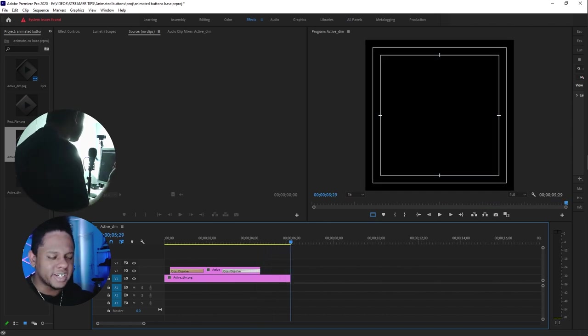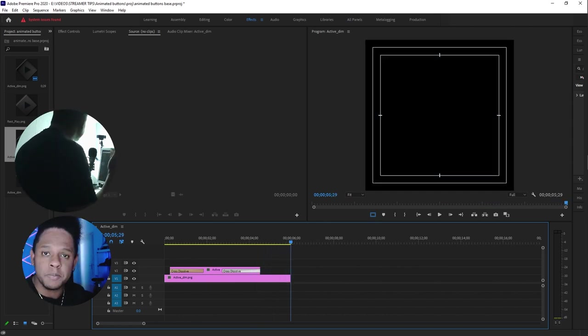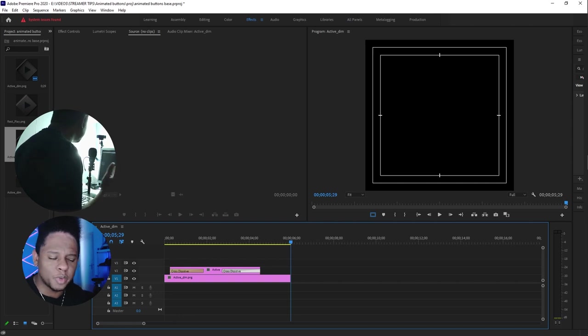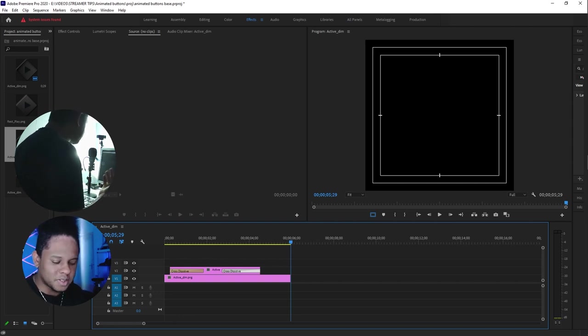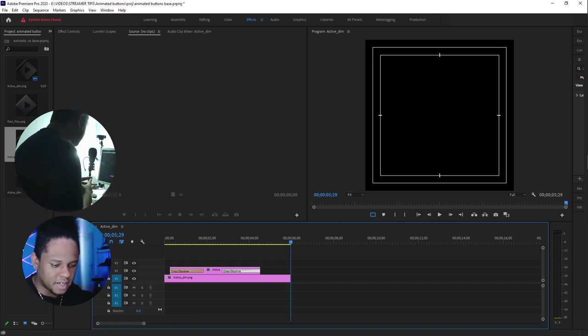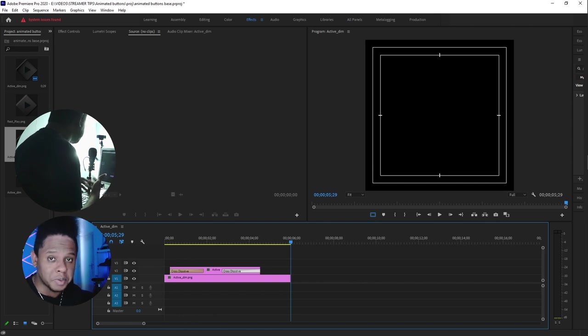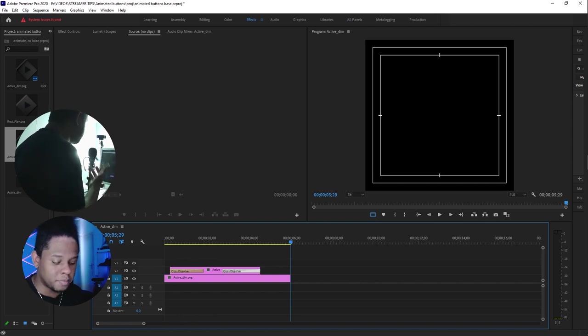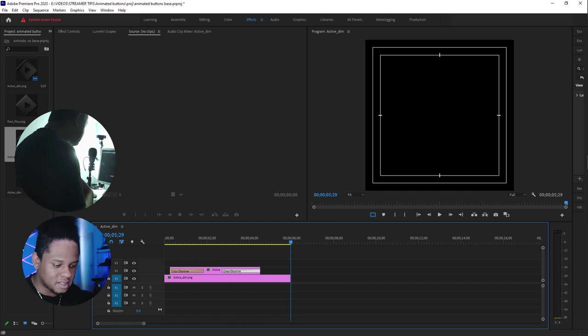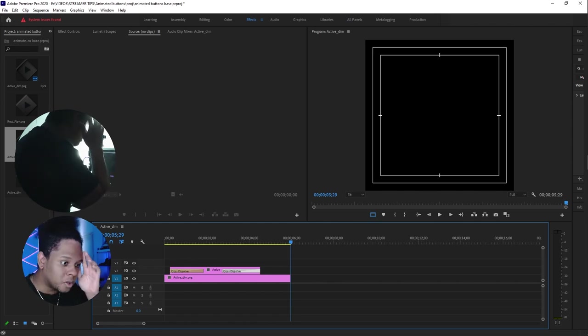Not bad. We could add keyframes to the opacity to make it smoother, but I think for a Stream Deck that's completely fine. It might be distracting depending on what you do with your Stream Deck.